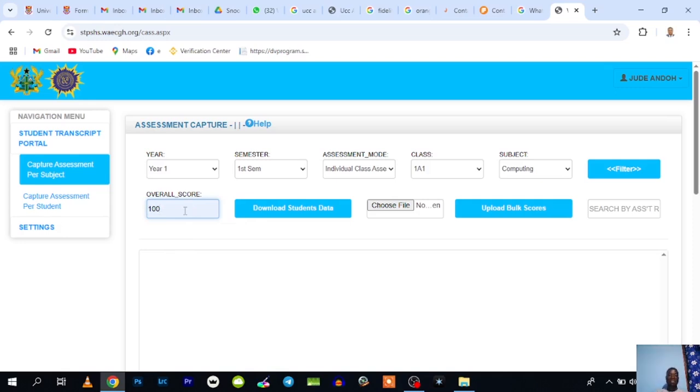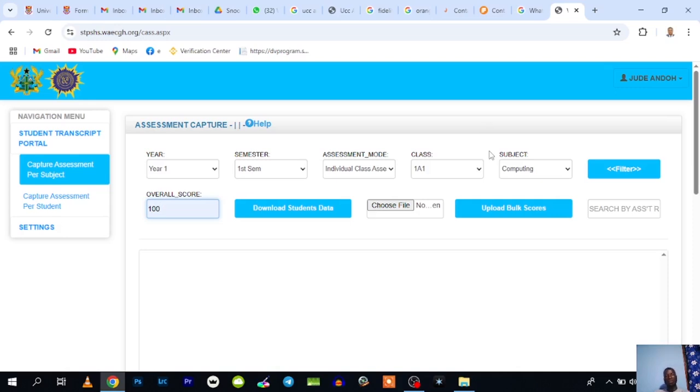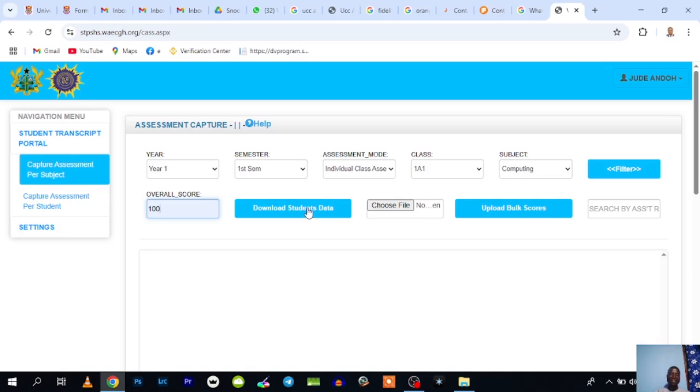There are two ways you can use to assess or enter assessments: either by doing it offline or online. For this video, I want to show you the offline version. I'll do another video and show you how to do the online version. You come here and click on Download Students Data to download the class list in Excel for you.